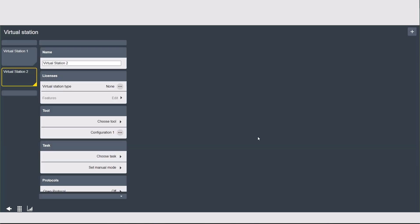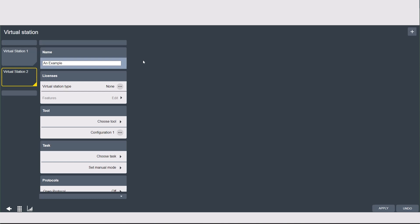At the top you can see you can change the name of the station. Some people use the process name, some the name of the tool. You can name it whatever you like using up to 32 characters. I'm going to name it as an example to show you how it orders itself alphabetically.